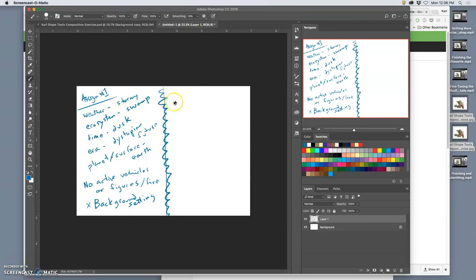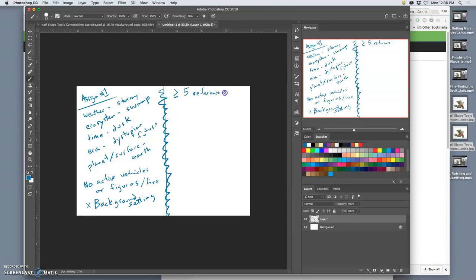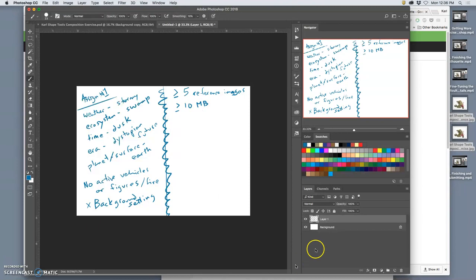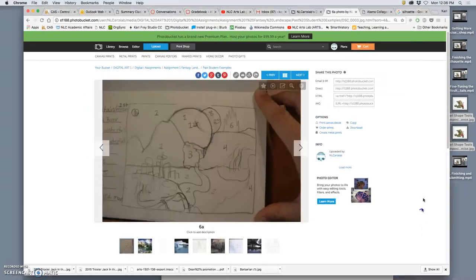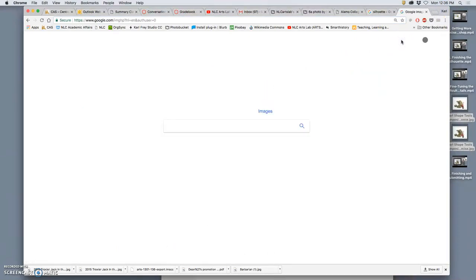Okay, so now that we've set up our brainstorming, now we go look for reference. And they need to be more than or equal to five references, reference images. And they need to be 10 megapixels or larger, 10 MB. So how do we do that? We go to Google, we go to an image search.